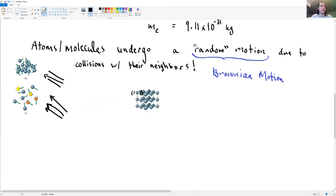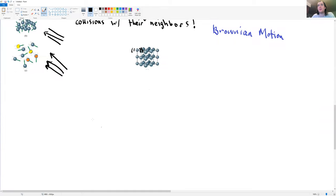The vibration of atoms in a solid is related to temperature, and the velocities of atoms in liquids and gases are also related to temperature. This is the idea of temperature, and we'll try to define what we mean when we say temperature.